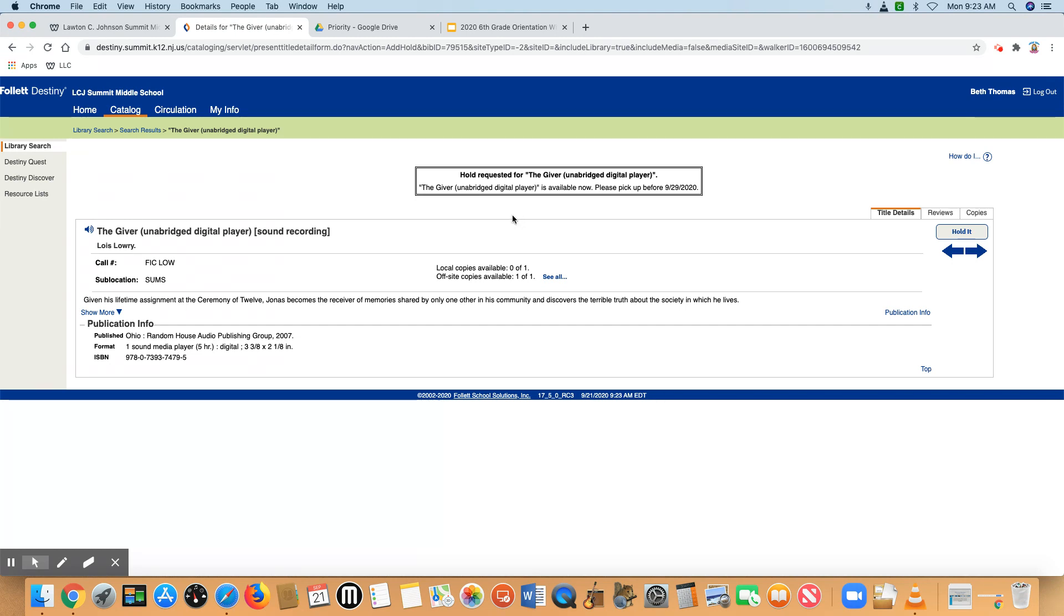But we're doing it differently this year. When you place a hold, Mrs. Dougherty or Mrs. Thomas will get an alert. We will then pull the book, check it out to you, and then deliver it to you during your study hall.